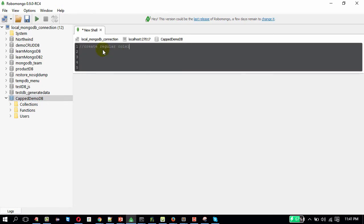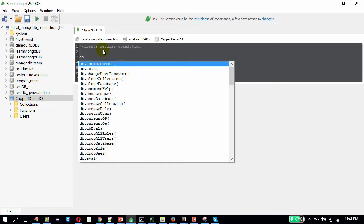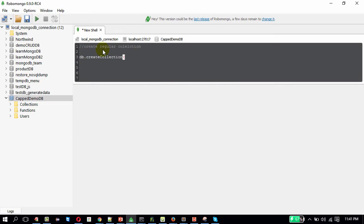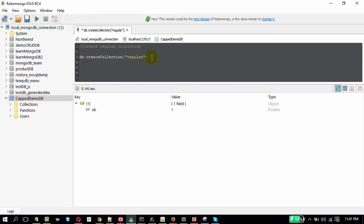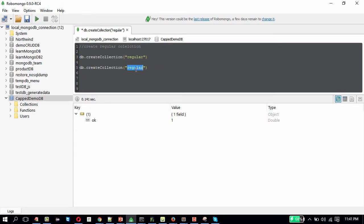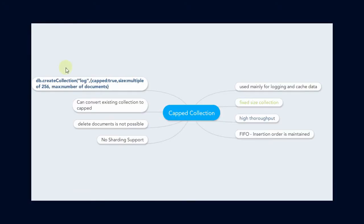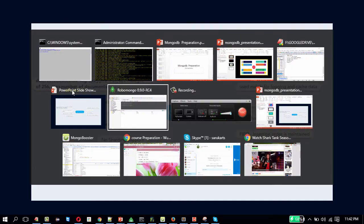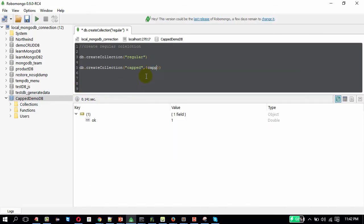To create a regular collection — you know that it's db.createCollection and you just give the name. I named this one 'regular' and it was successfully created. The second one is going to be the capped collection named 'capped'. The only difference is the arguments we pass in the options field: you specify capped as true, then the size, and optionally the maximum number of documents. The first thing is capped: true.